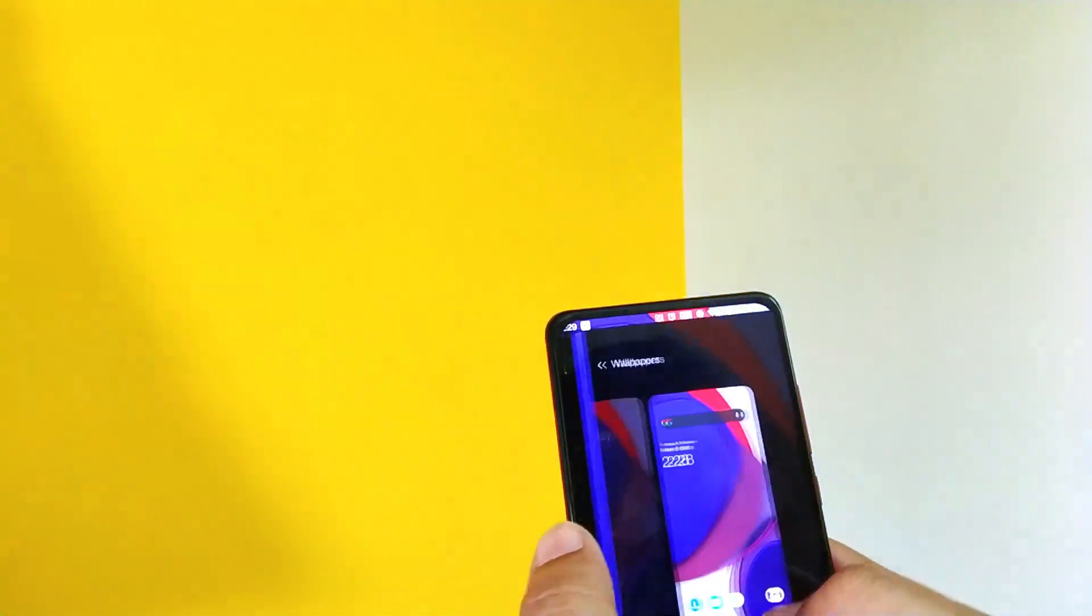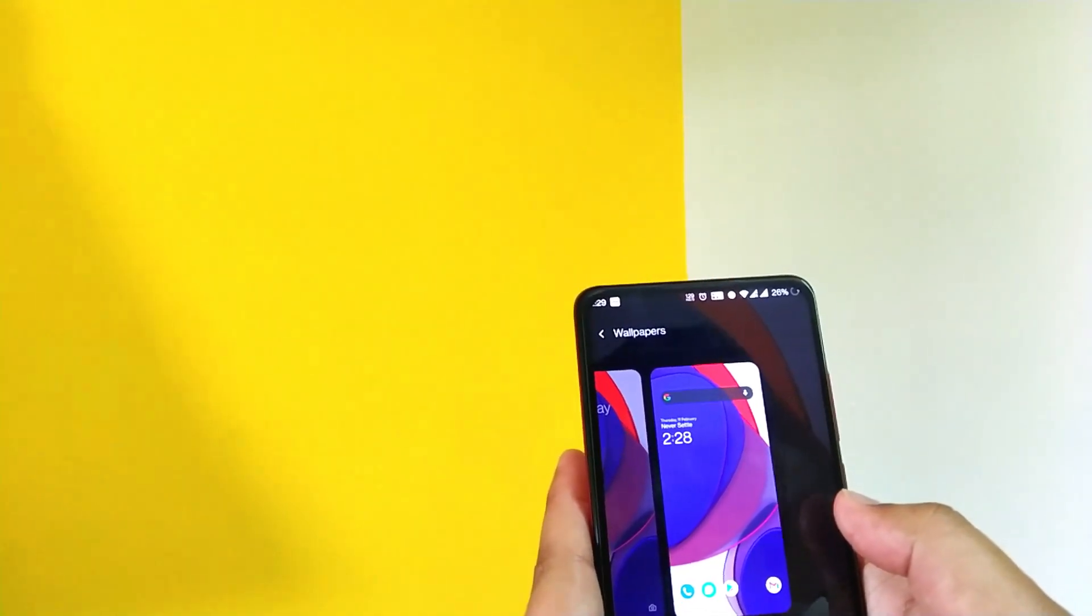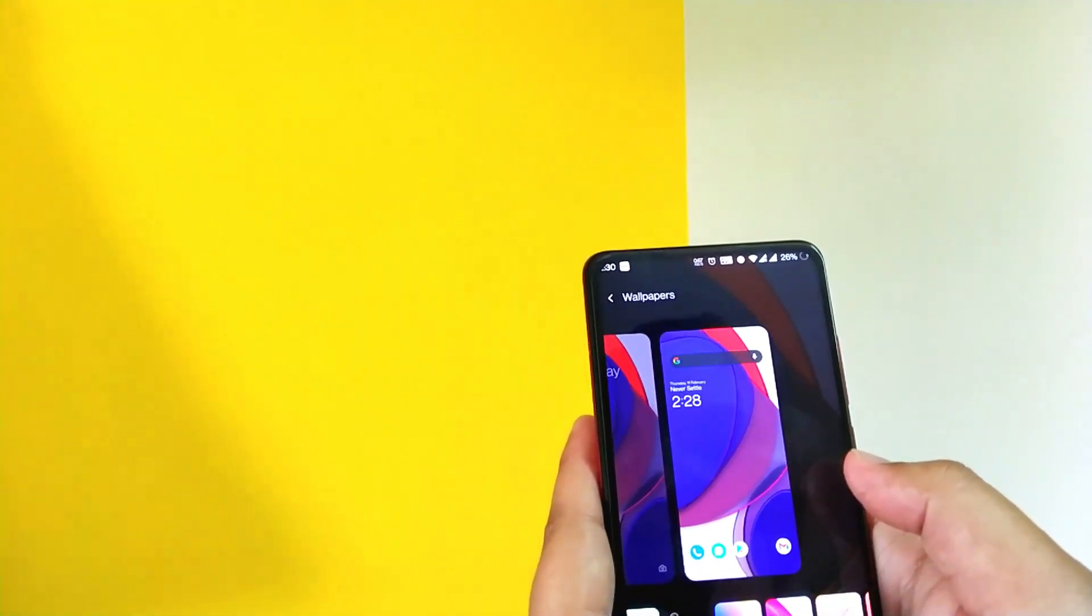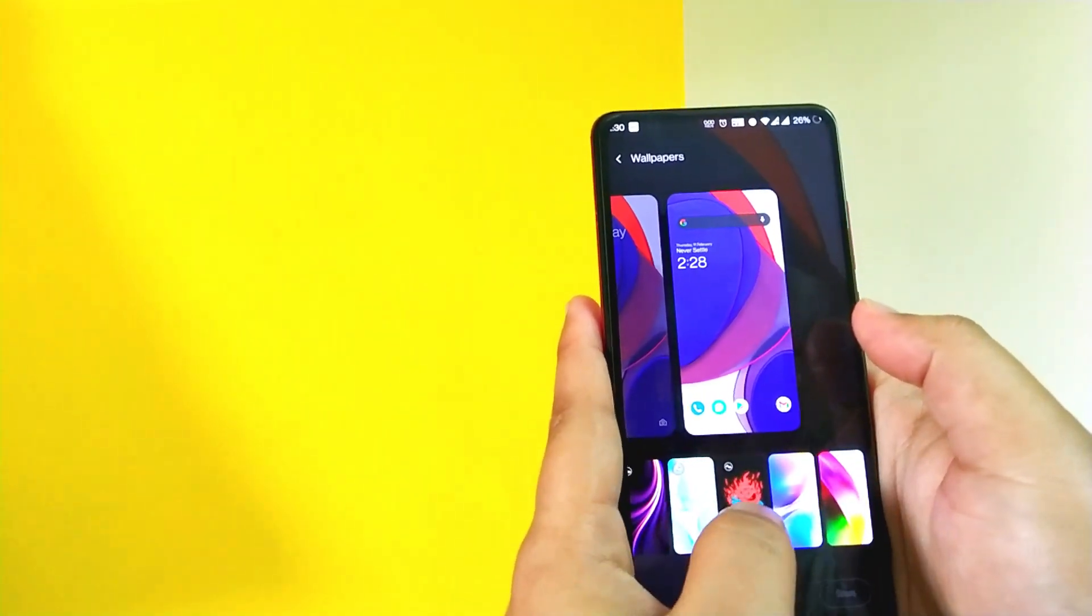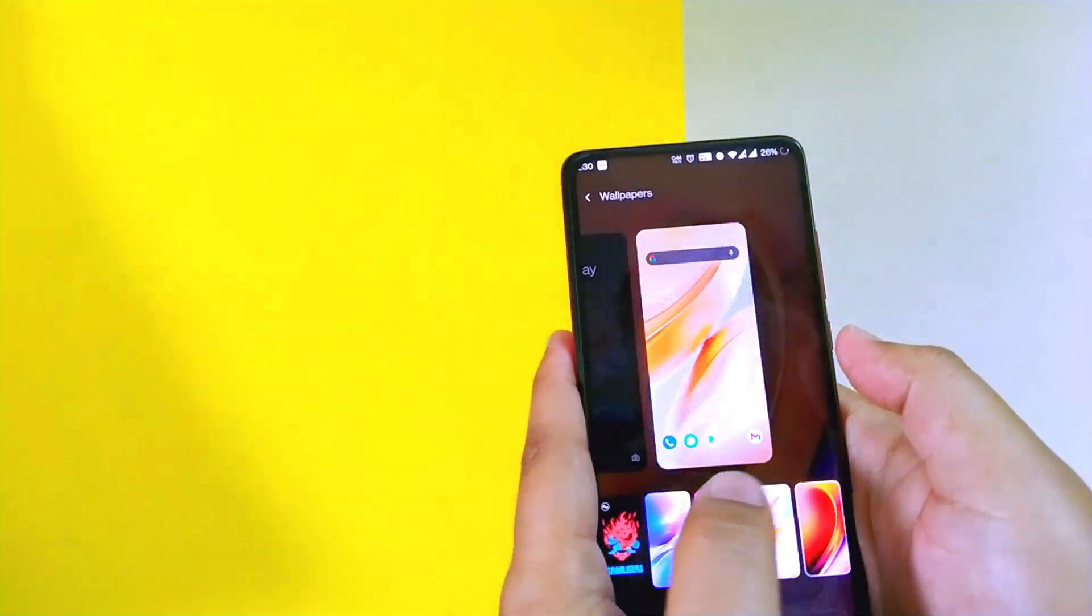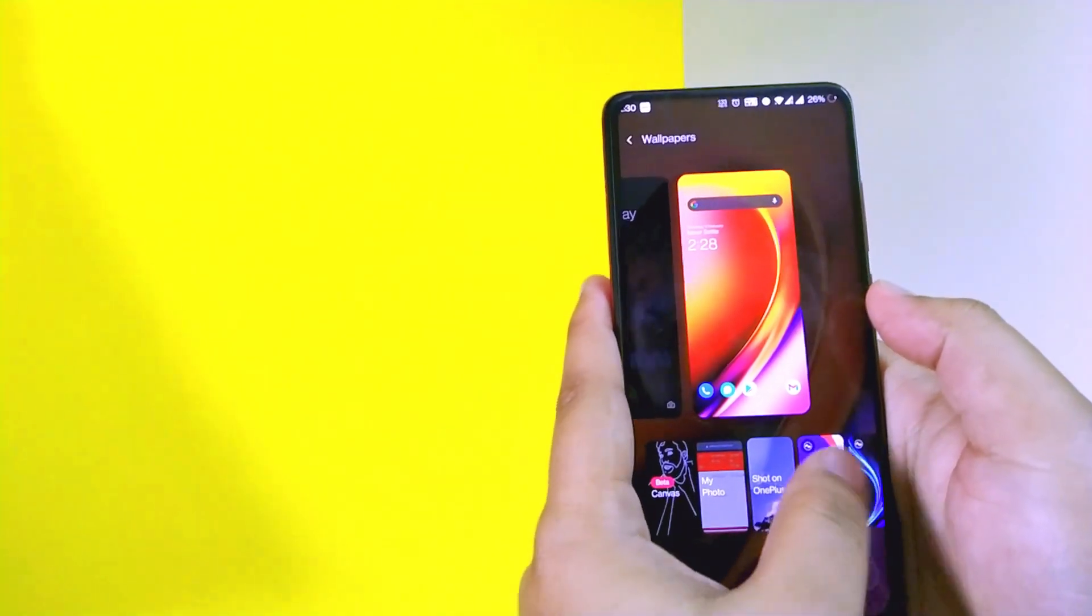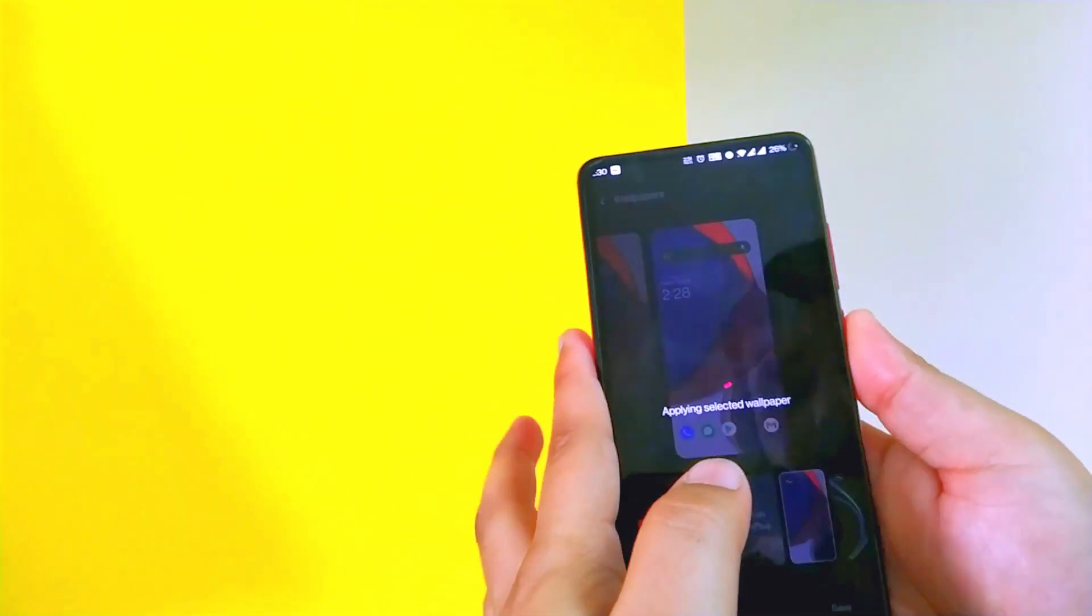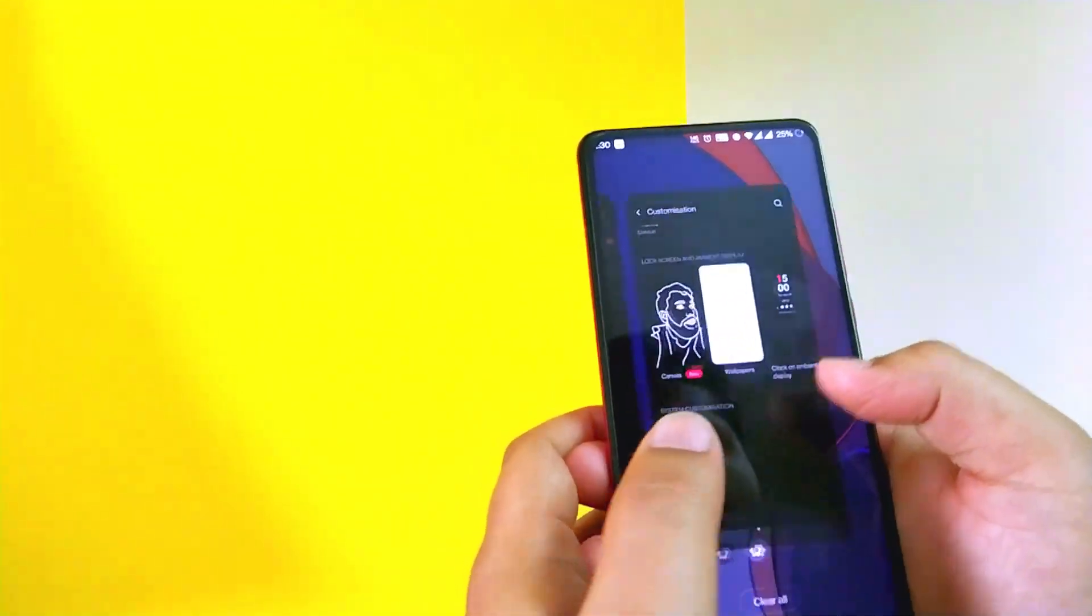And in the wallpapers, if you go here you can see a ton of wallpaper options when compared to the Oxygen OS 10. Here you get the cyberpunk wallpaper also. And these wallpapers I must say, they look really really good. Let's just stick to this.